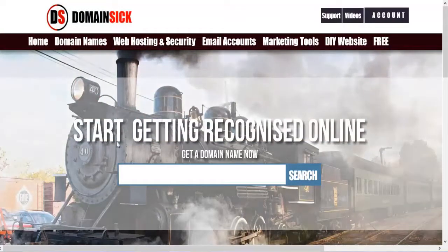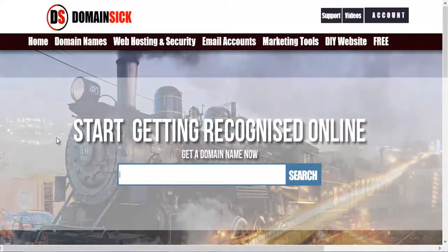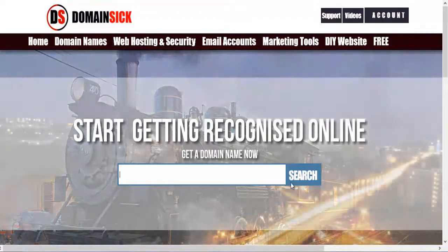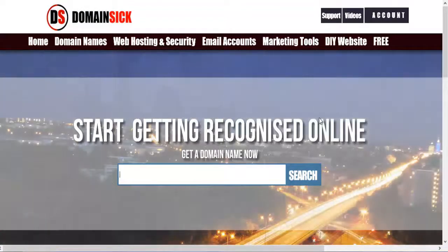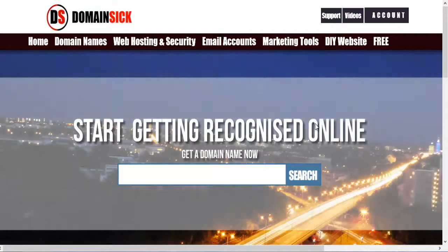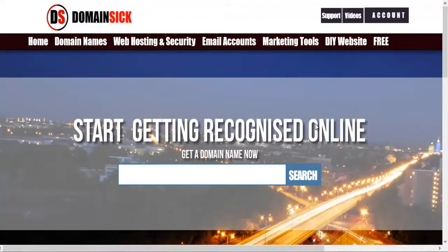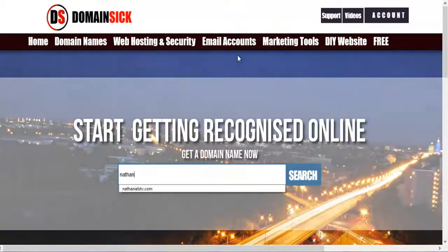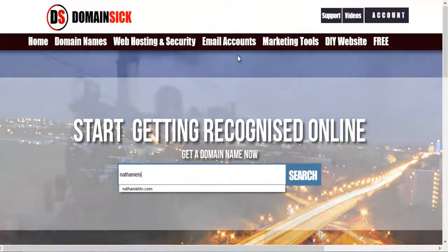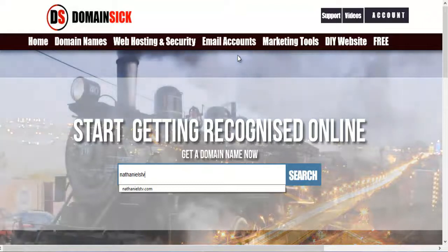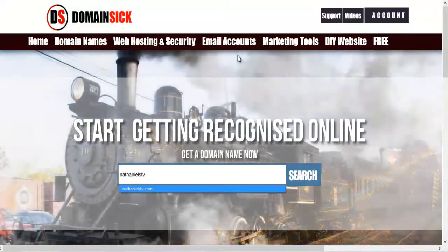Here, you know, first of all what you need is, you need to search out a domain name that has not been purchased yet. Because domain names are available that way only. So let's see Nathanielstv.com. Nathanielstv.com if you prefer.